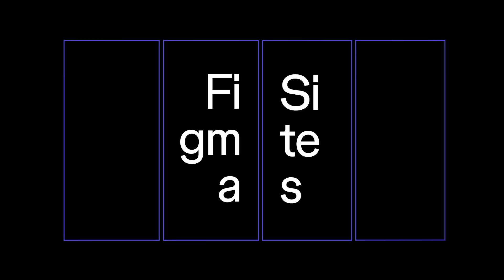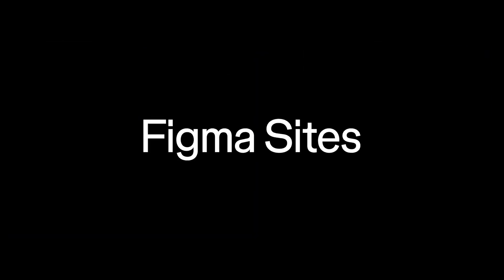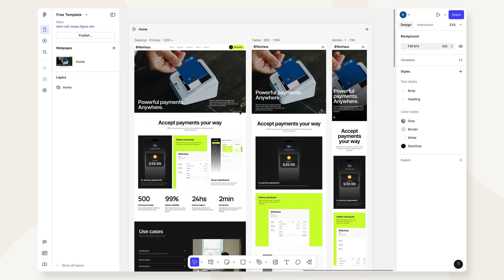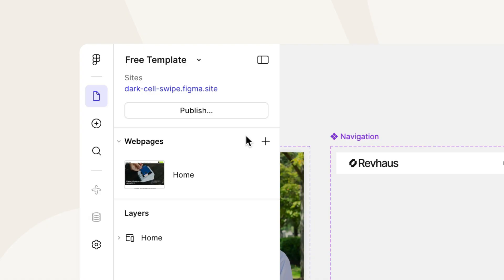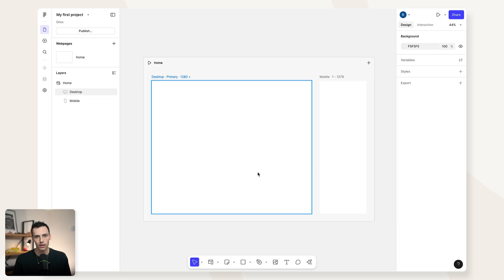In this video, you're going to learn how to create and publish your first website using Figma Sites. We're going to look at the fundamentals and teach you everything that you need to know to master this new tool in the shortest amount of time. Let's go.